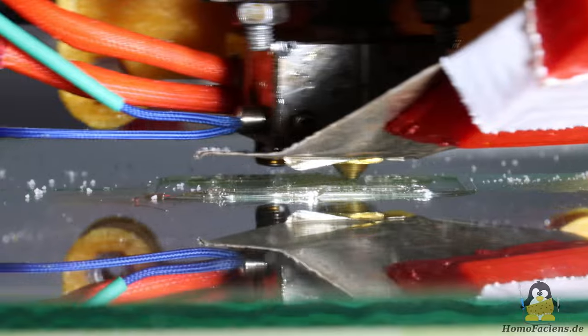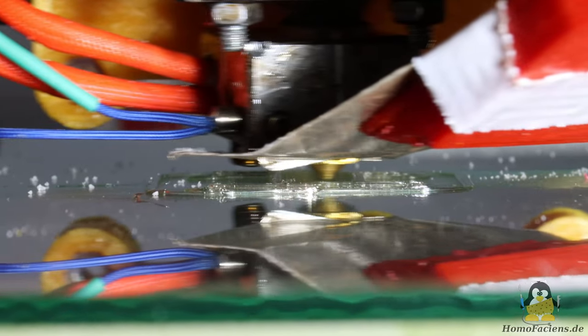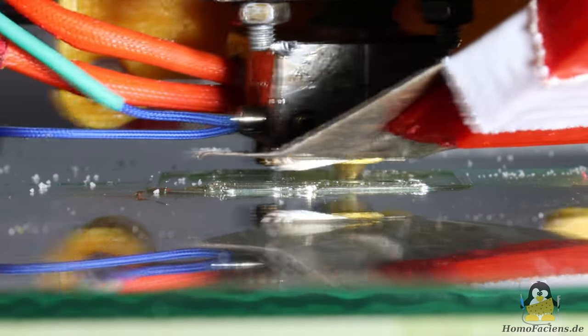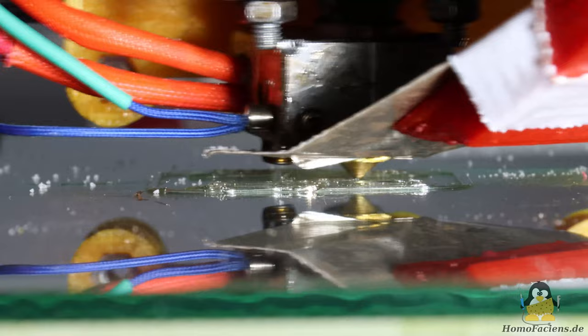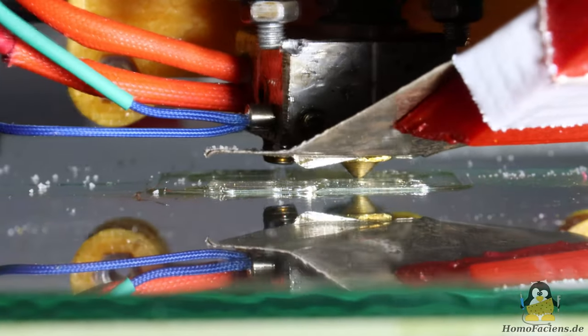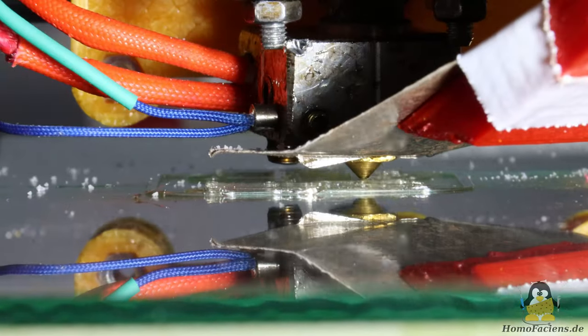As I said, the extruder now works with the powder, but there is still a lot to improve. It cannot be overlooked that the part cooling fan was quickly adapted using a piece of a tin can.